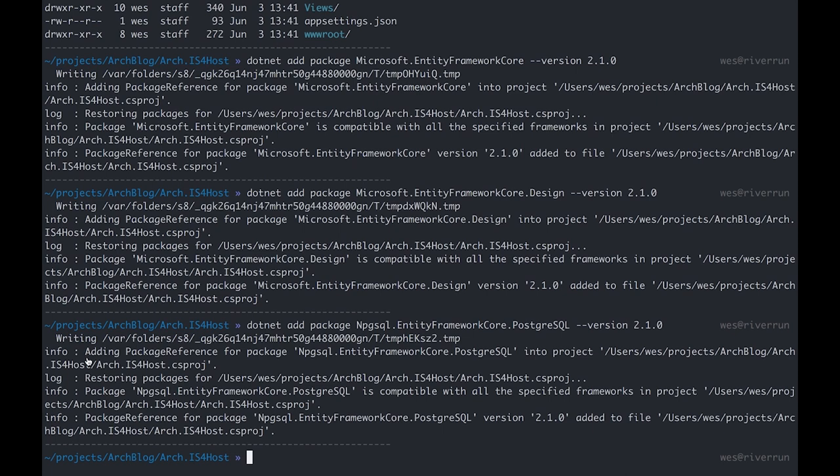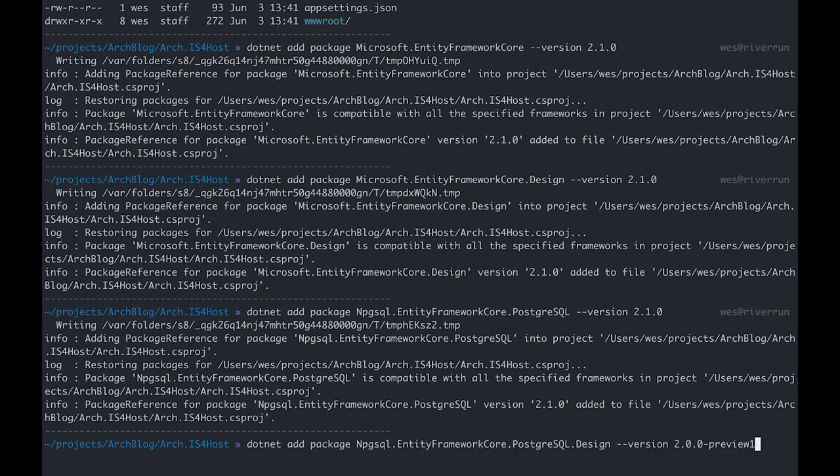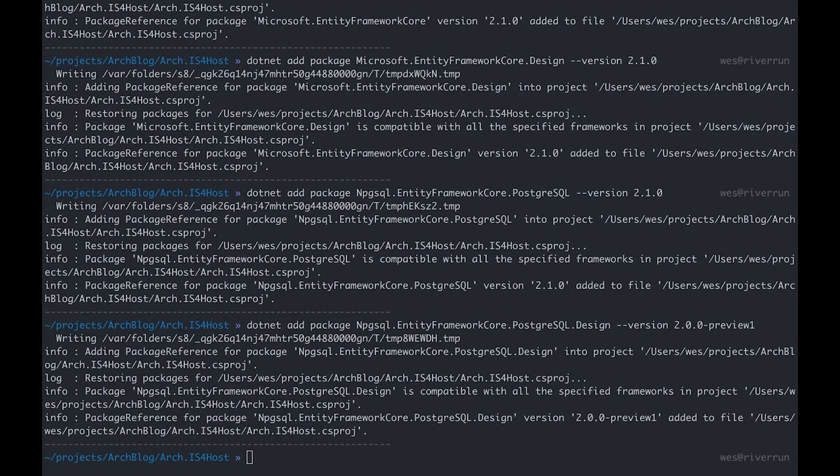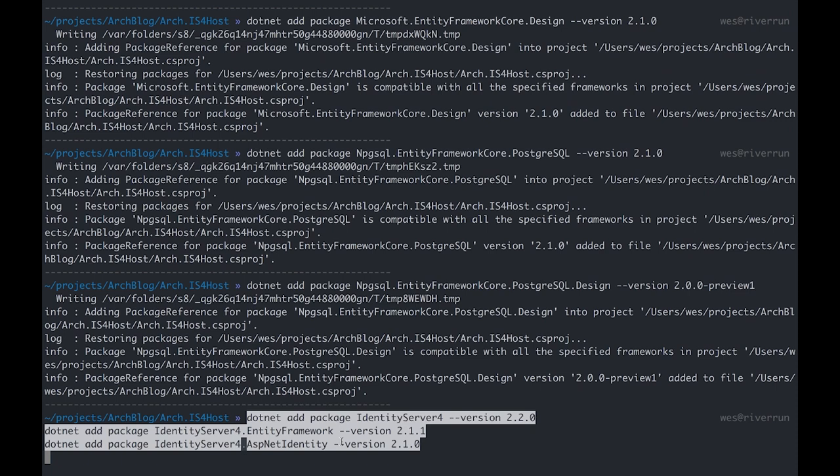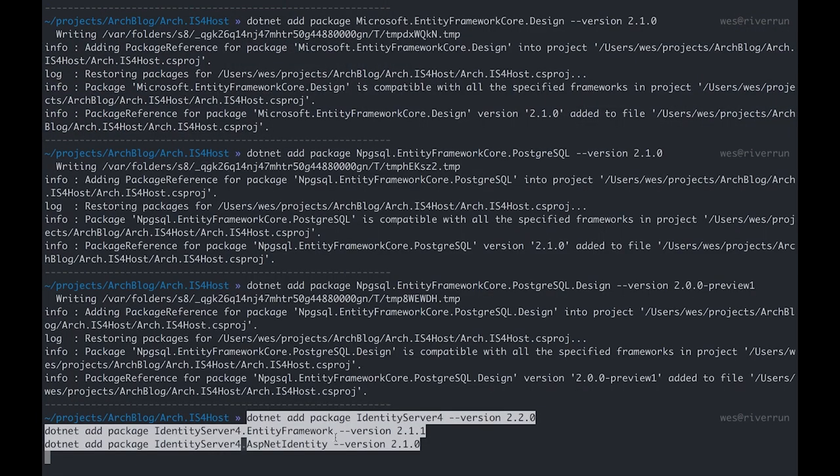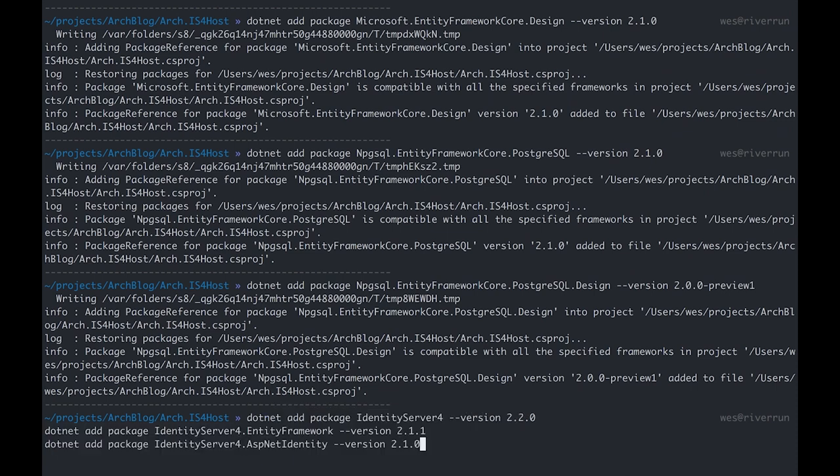What we're going to do is add a dependency, a package called npgsql.entityframeworkcore.postgresql version 2.1.0. This is going to allow Entity Framework to communicate with a Postgres database specifically. This also has a design package and I'm using 2.0.0-preview1 for this. Just to verify, I'm going to install three packages related to Identity Server 4: Identity Server 4 itself version 2.0.0, Identity Server 4.Entity Framework which allows us to use Entity Framework as our storage mechanism with Identity Server 4, and the ASP.NET Identity package for Identity Server 4 which will help us manage the identities of our users, user roles, and that sort of thing.